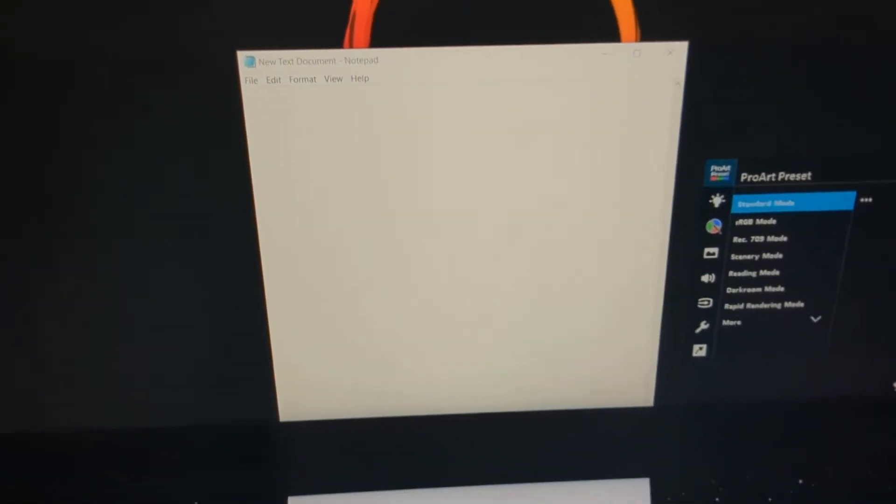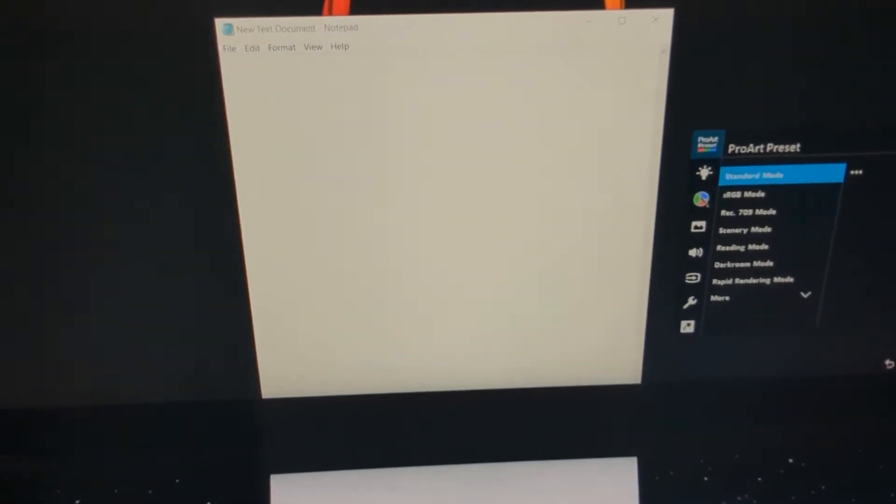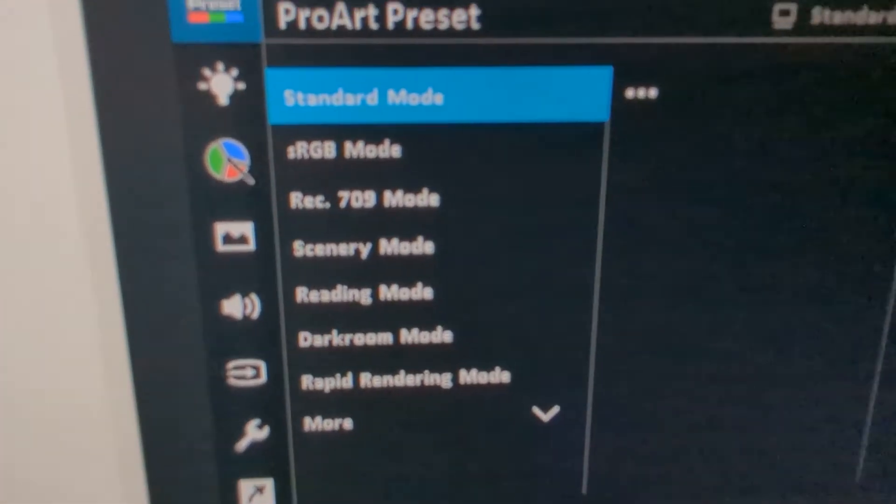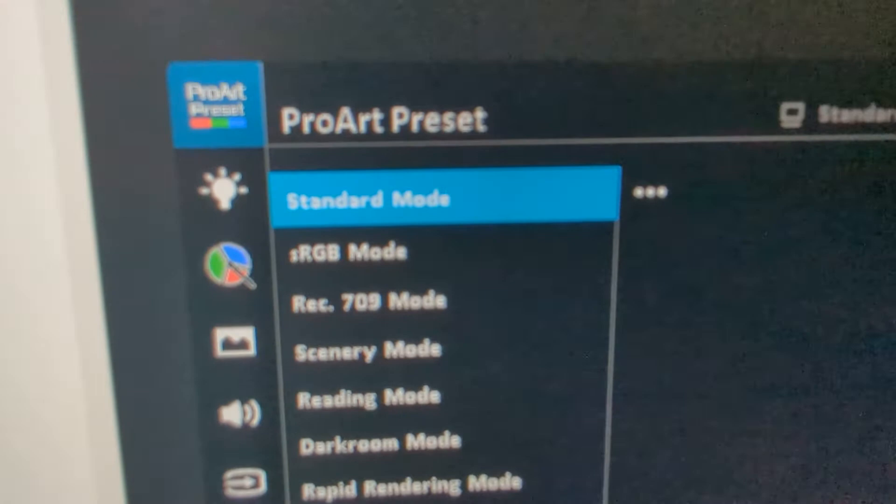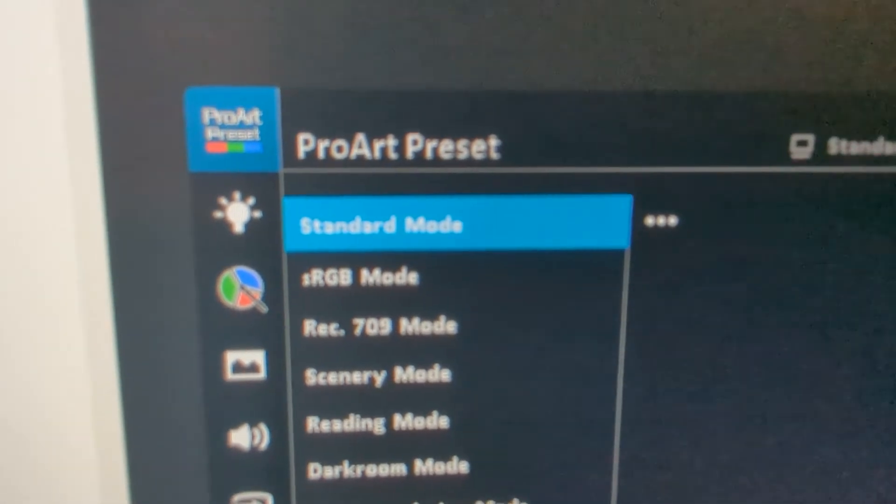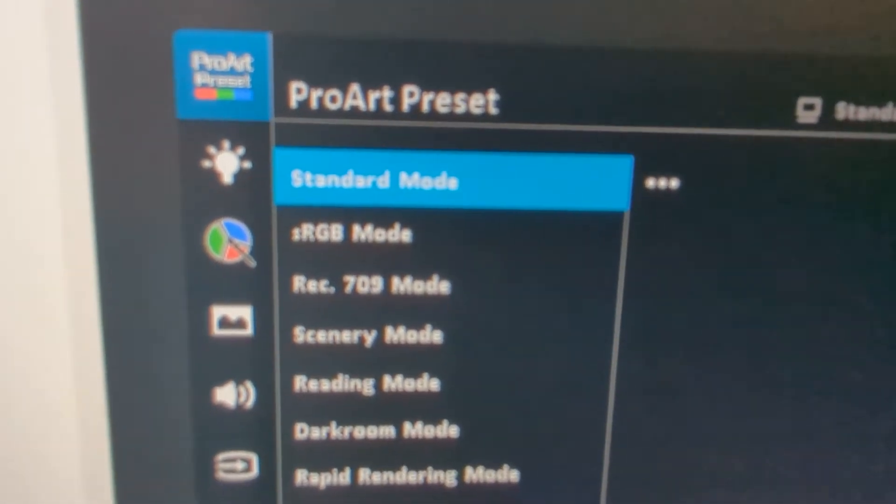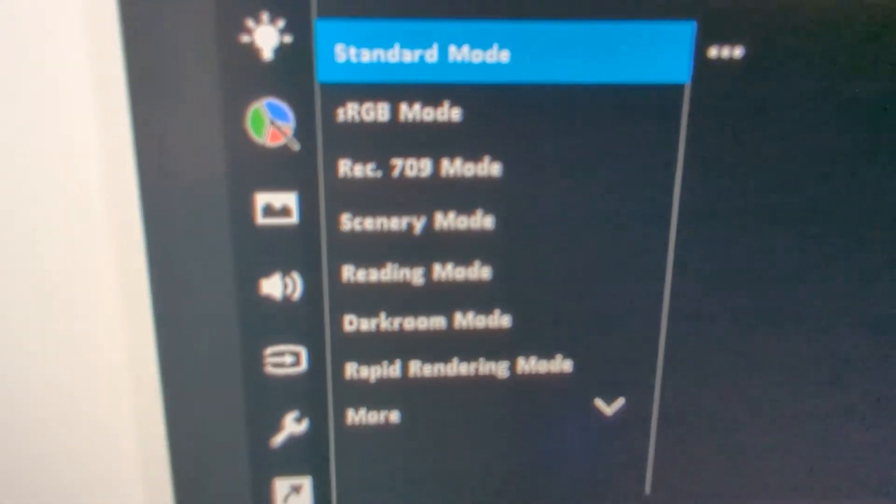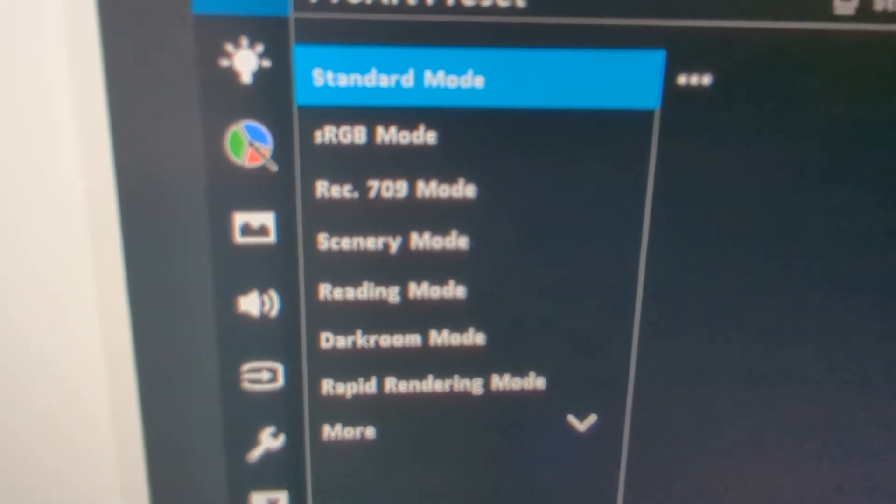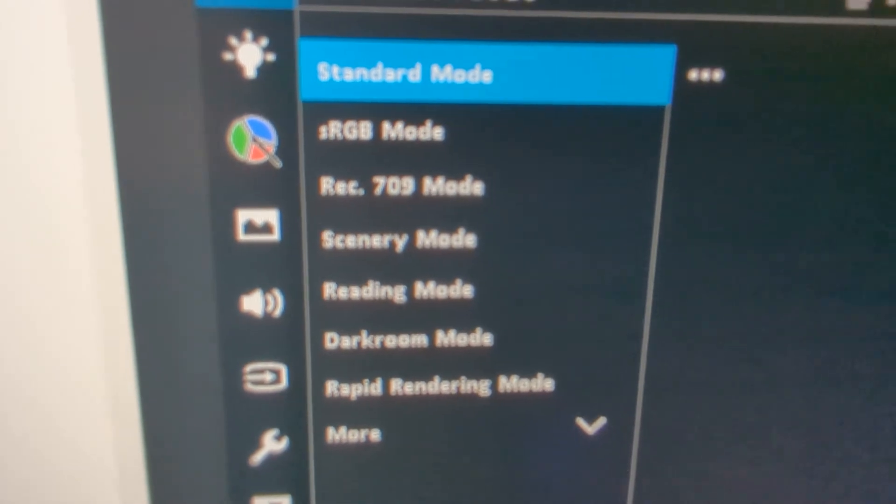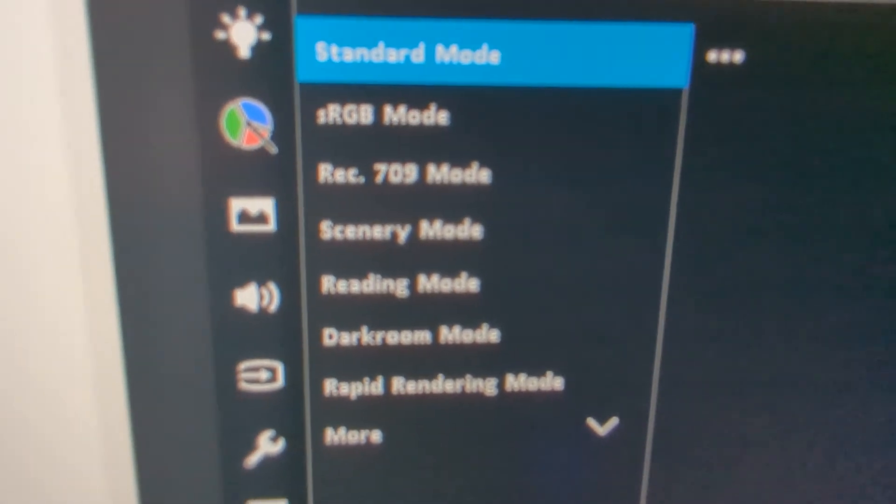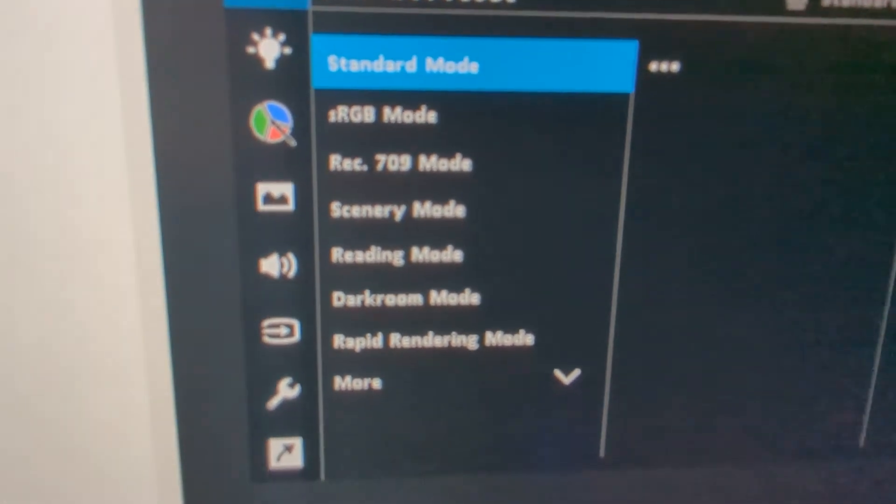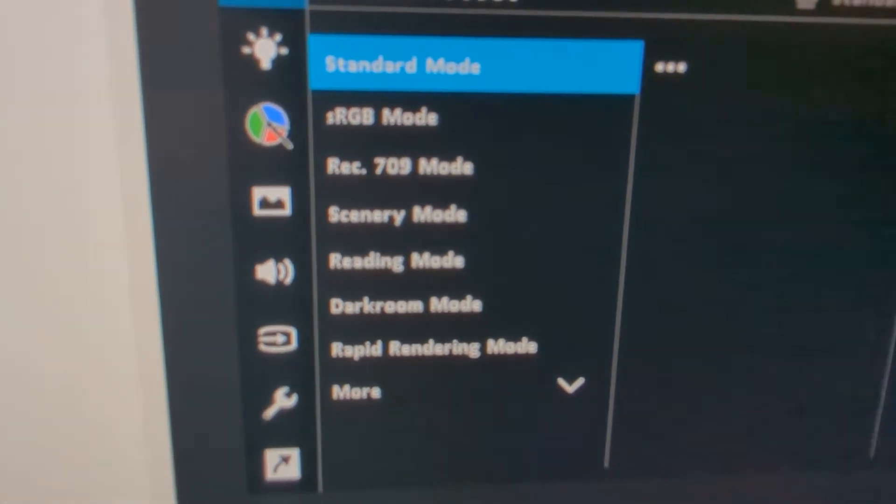For other monitors, it could be high performance mode or just another standard mode. Just go ahead and use that—change it out of power saving or sRGB mode.